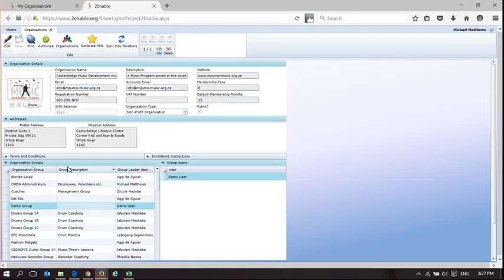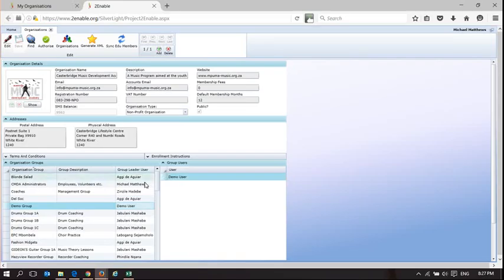There's one trick to understand here: once you've added the user, you need to click onto a field which is not the group leader column, and then you can click on the group leader user column and add the demo user. It's a quirk you'll discover when you do it. It's now saved.